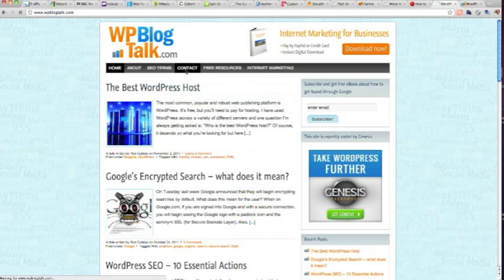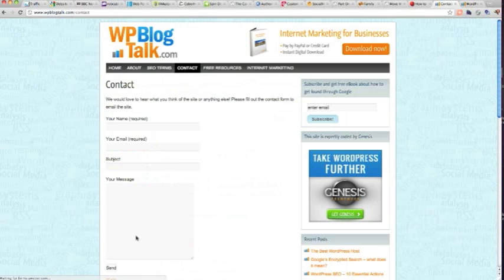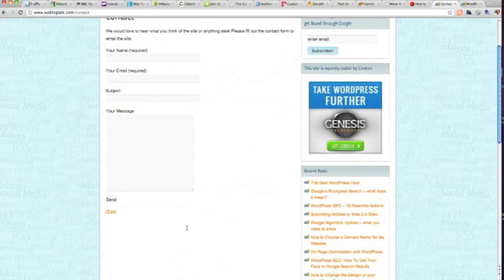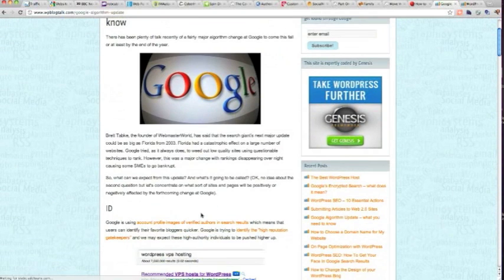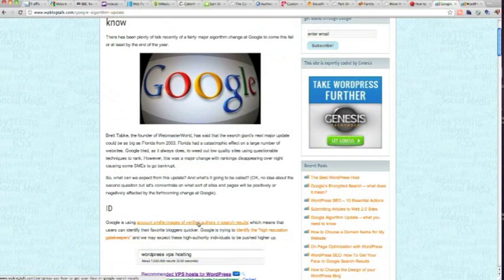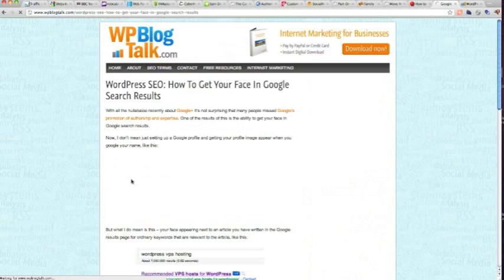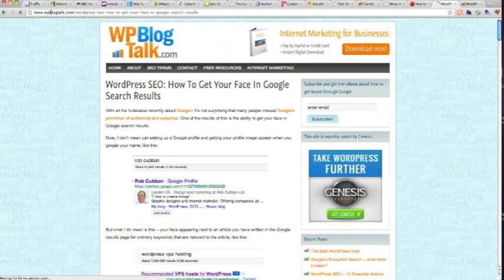I've changed the contact form so it goes through to the new email address. All the find and replaces seem to work. There's one of them there. It's just a link. And we're staying all at the new website, the new URL. So it's looking fairly good.